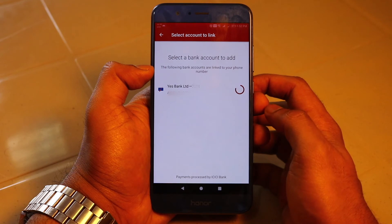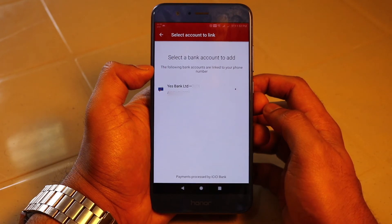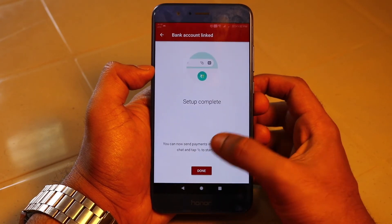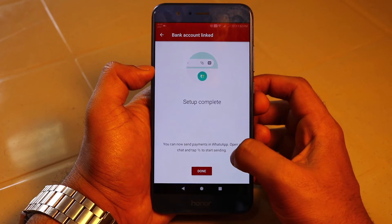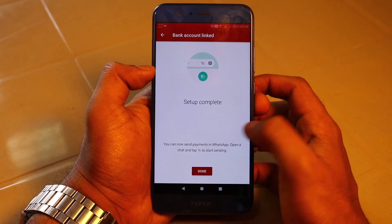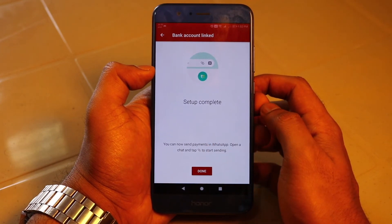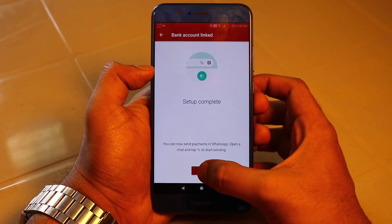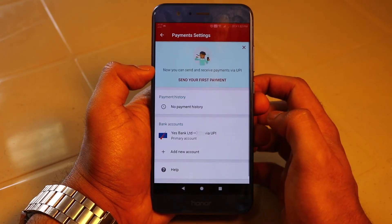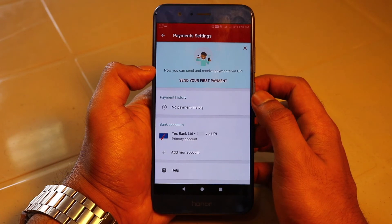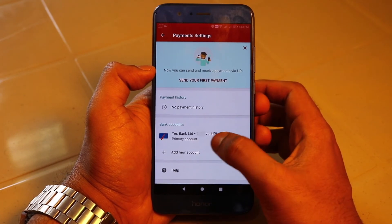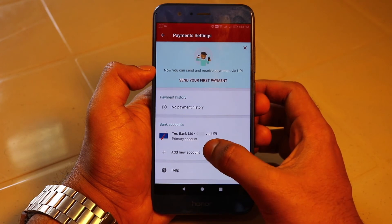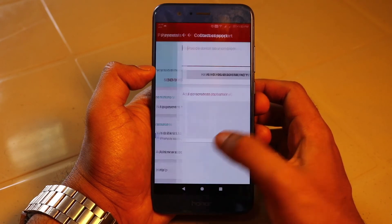I am clicking on the bank account. The setup is now complete. You can see a small note that you can access the payment option from the attachments button inside a chat menu. The interface is pretty straightforward — you have the payment history (currently empty), your linked bank account, an option to add a new account, and a help menu.